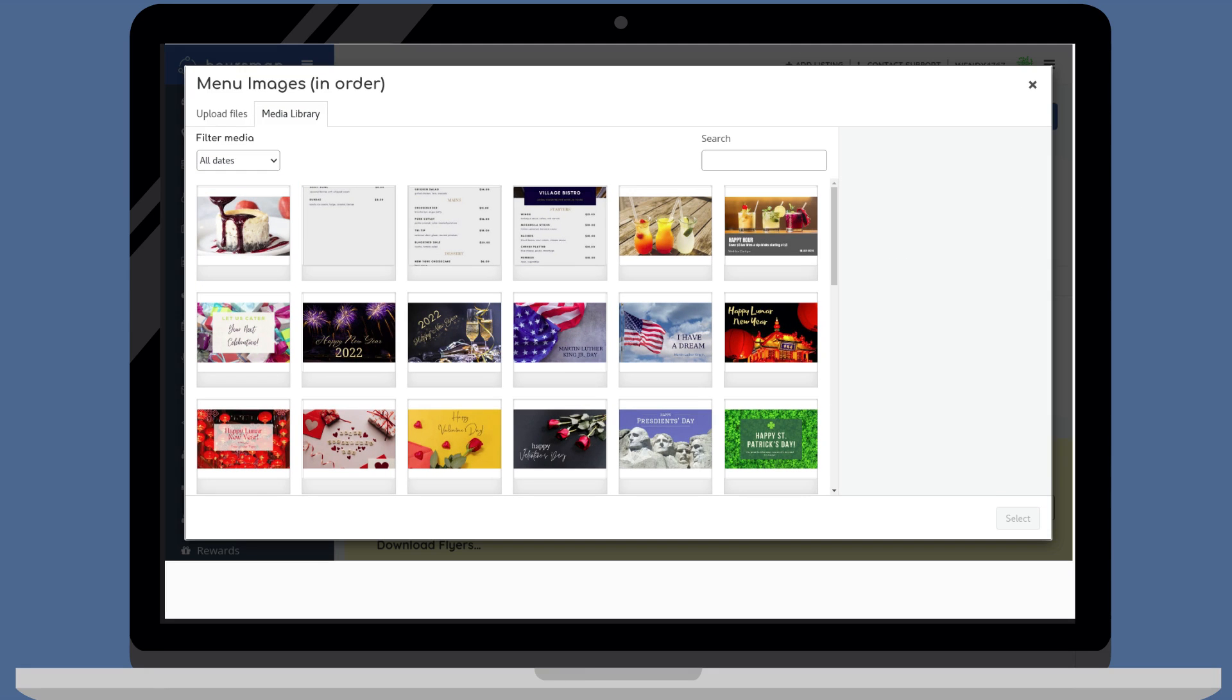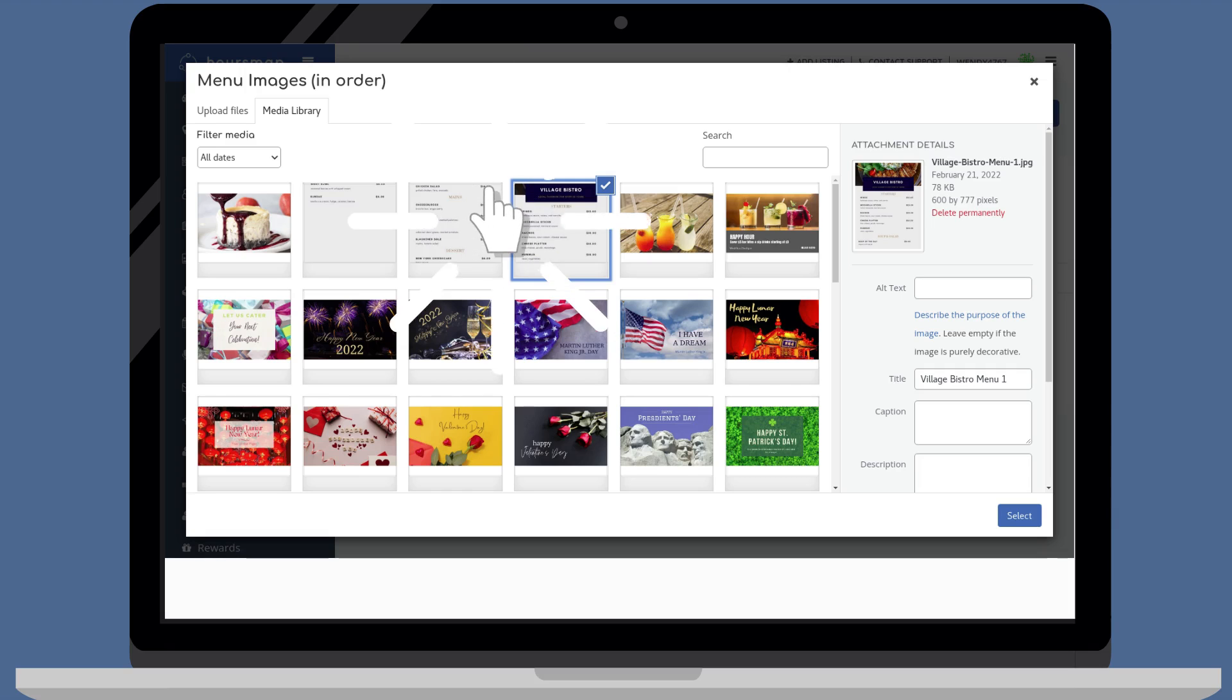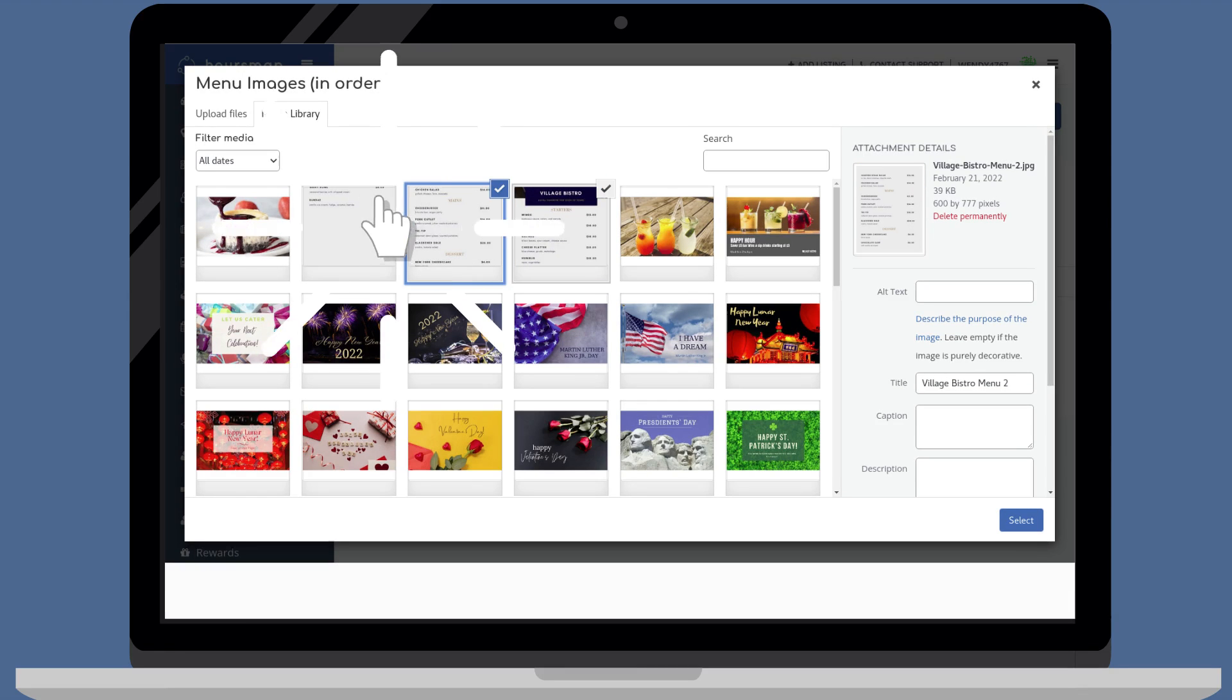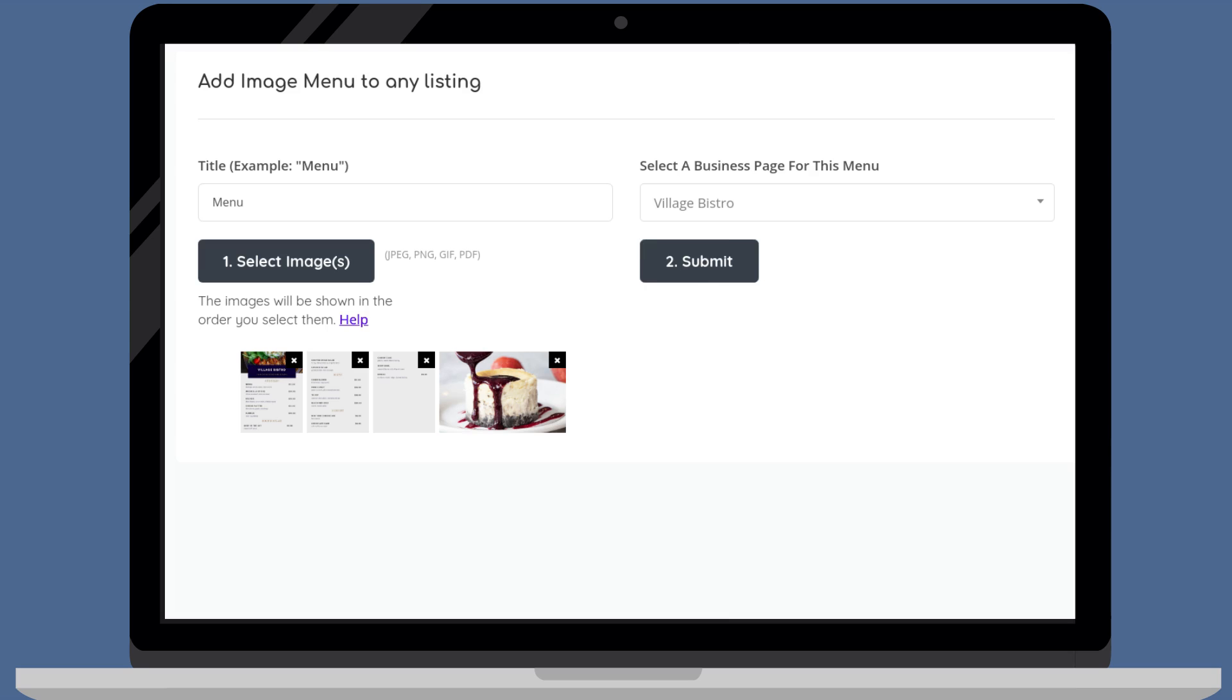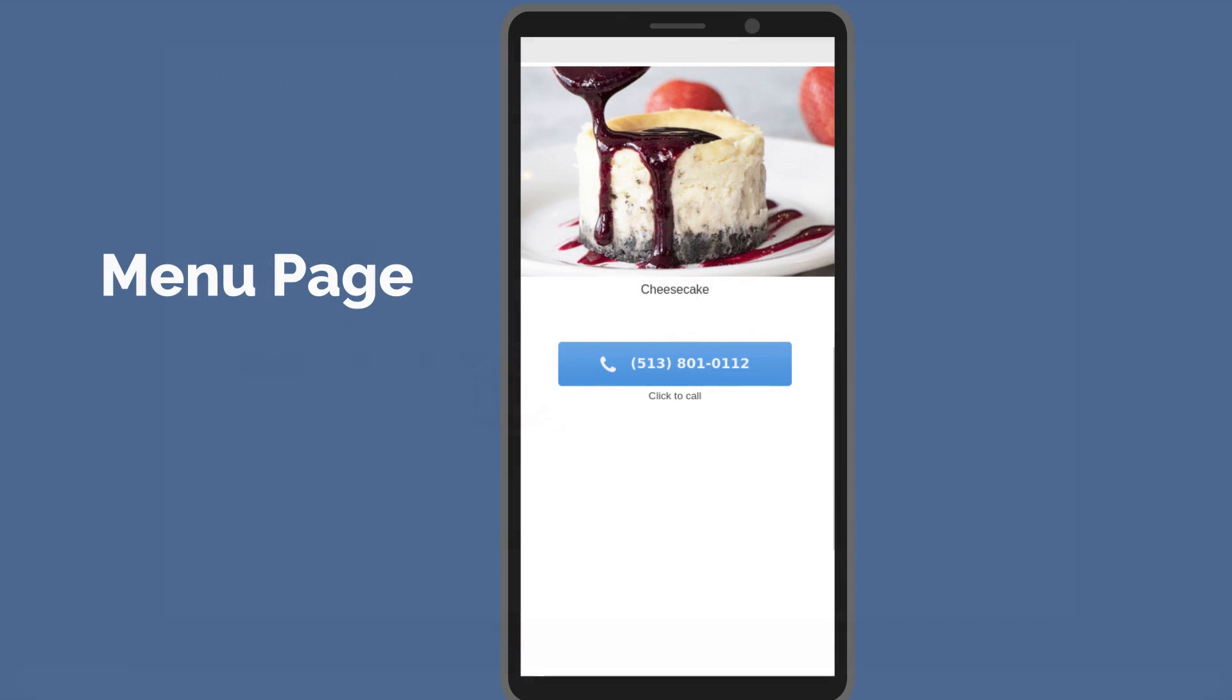Then, select the images in the order you would like them to appear and click select. Then submit. Here's the caption underneath the cheesecake picture.